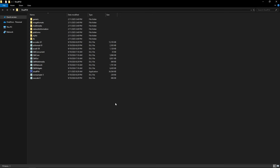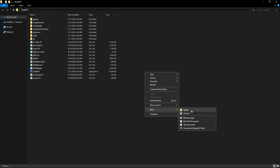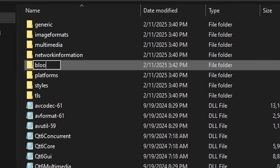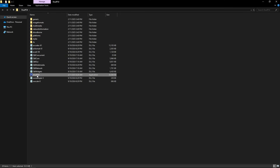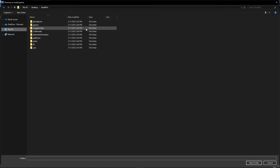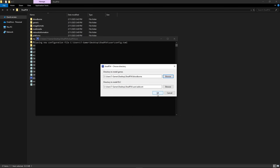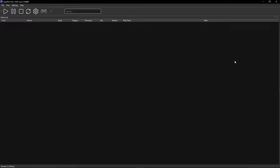This is what the emulator folder should look like, and before starting the emulator we're gonna create a folder here to place the game files. Right-click anywhere in this folder, put your mouse on New at the bottom, then click on Folder and name it whatever you want — I'm just gonna call this Bloodborne. Now double click the ShadPS4 application and as soon as it starts it's gonna ask you the directory to install the games, which is that Bloodborne folder we created. Click on the browse button, click on the Bloodborne folder once, then click on select folder. You don't have to click on the DLC location — just click on OK and the emulator will pop up.